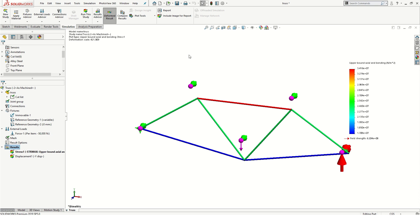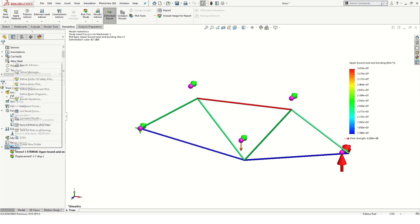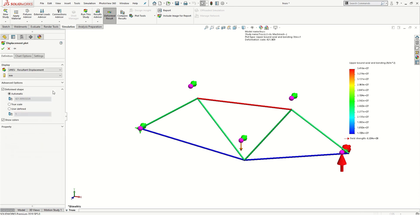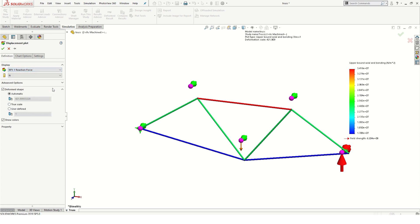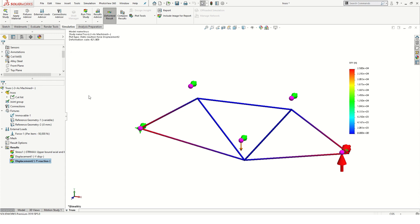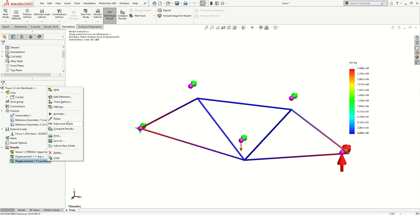Next, let's examine the reaction forces on each end. I'll create a new displacement plot by right clicking on the results folder. Select y reaction force as the component to display, and I'll use Newton for units. The resulting plot does not give us specific information about the joints on each end, so we will probe the specific joints. I'll right click the newly created plot and select probe.